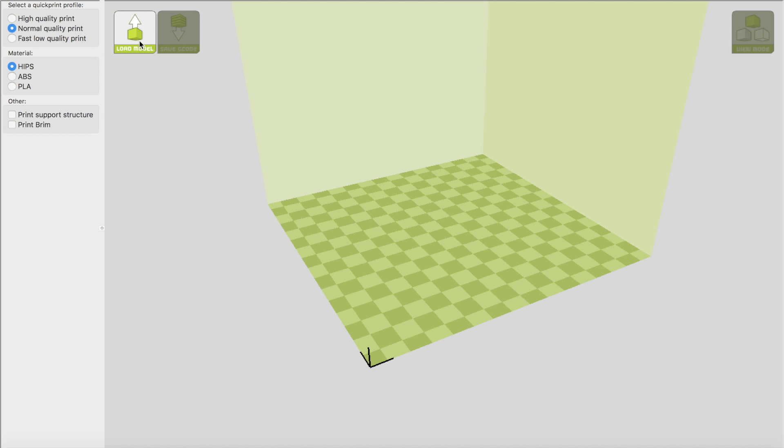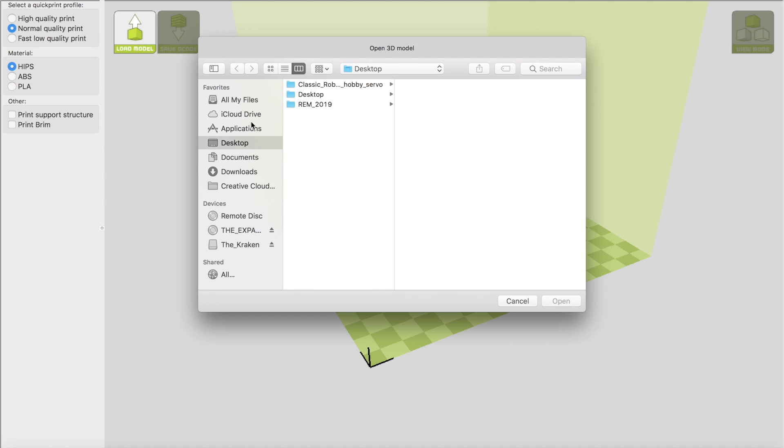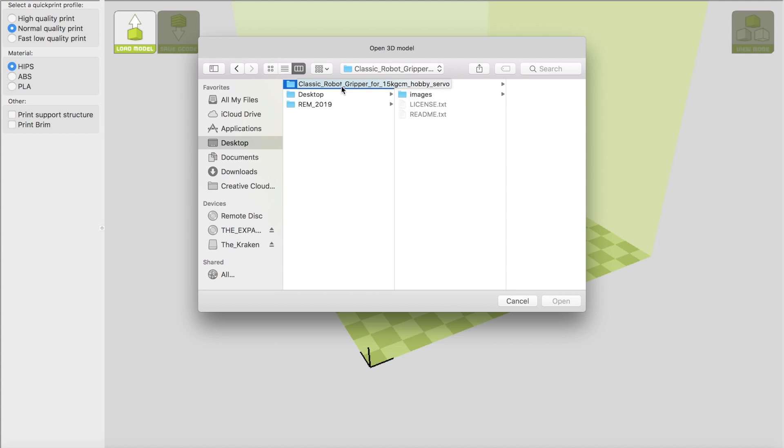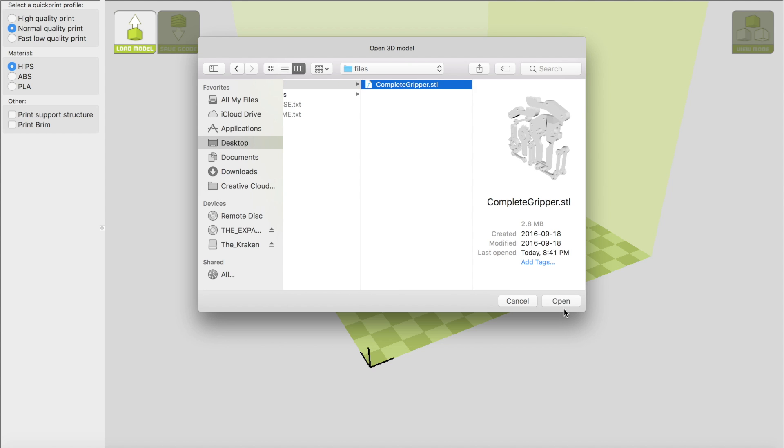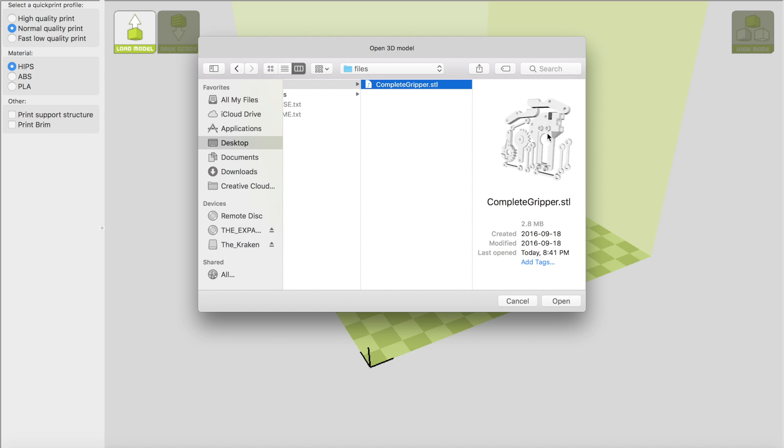So first thing we do is we're going to press on load model and we go here—classic robot gripper—and we click on files and complete gripper. All right, and there's our file right there.